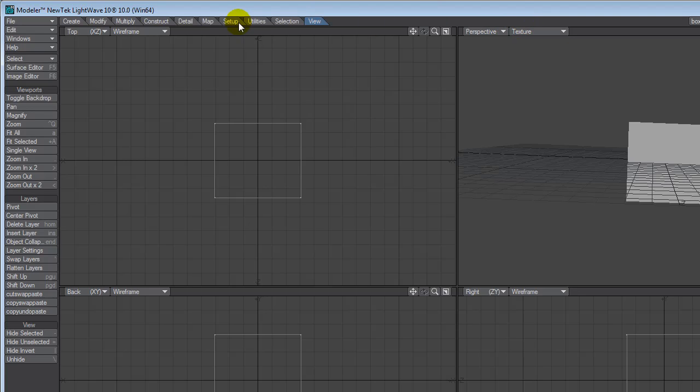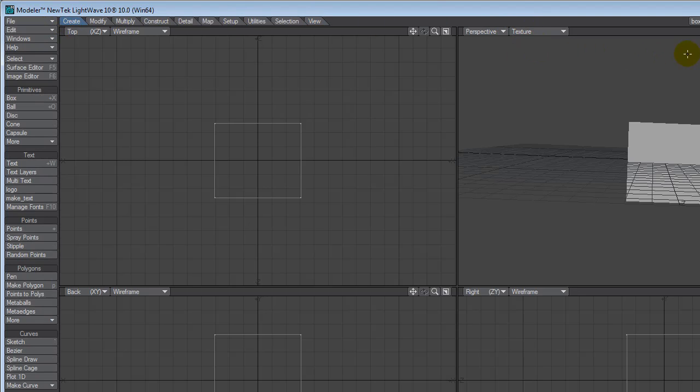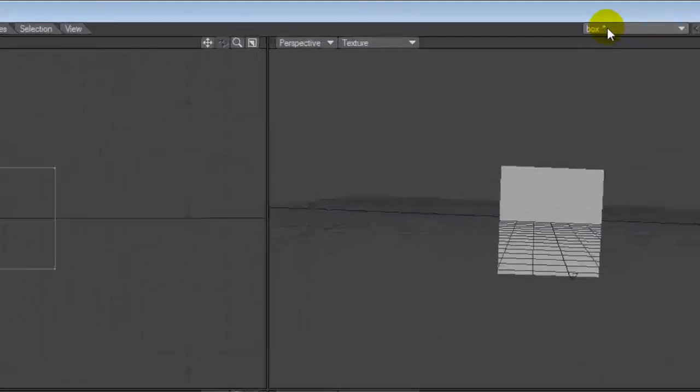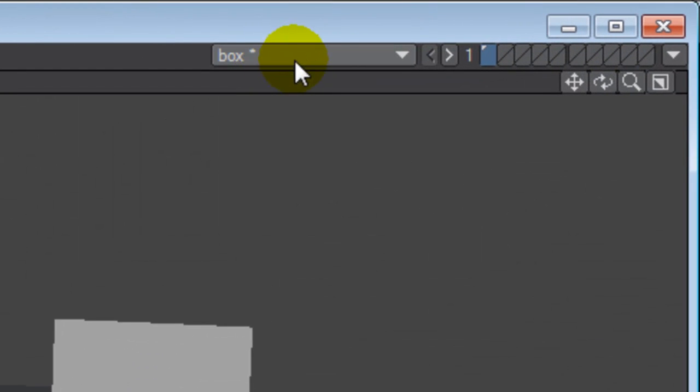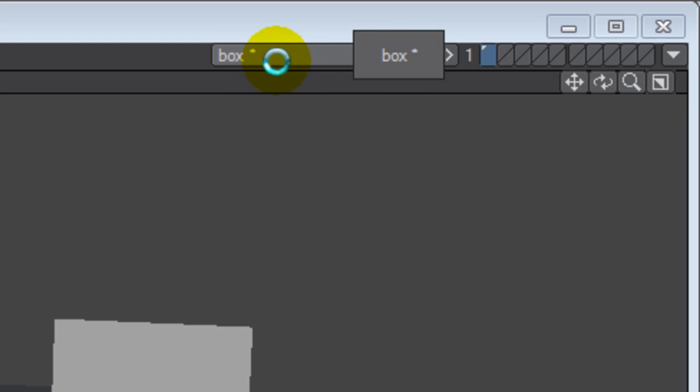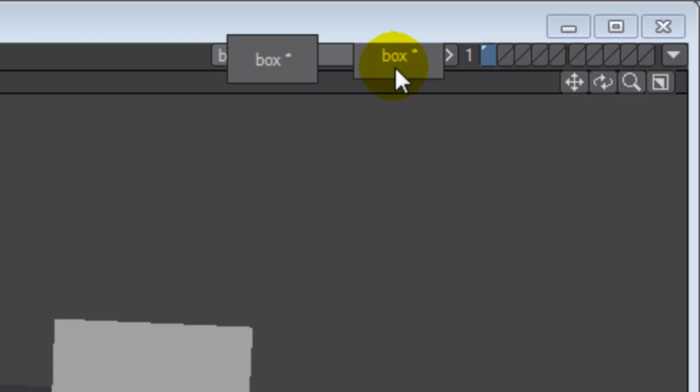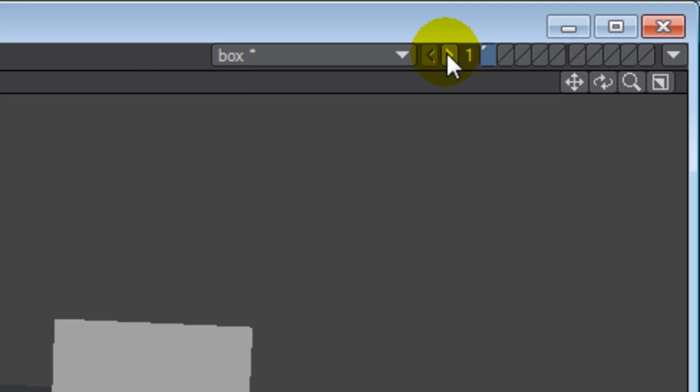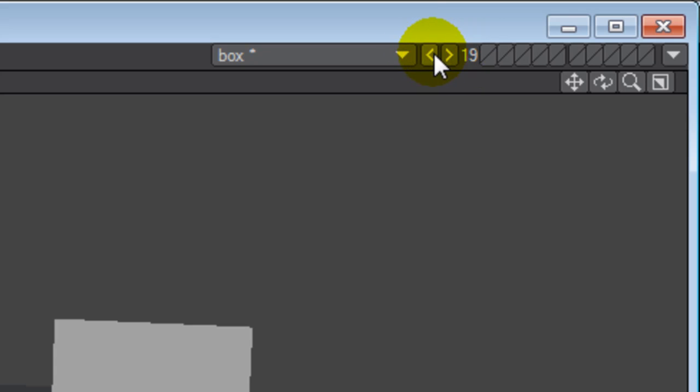If we cruise on to the right, we are looking at the object or current object menu. You can have multiple objects in Modeler and they will all show up here. The asterisk shows you that something has changed in the object and it needs to be saved. And to the right of that is the layer bank.